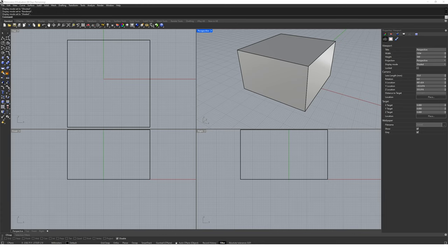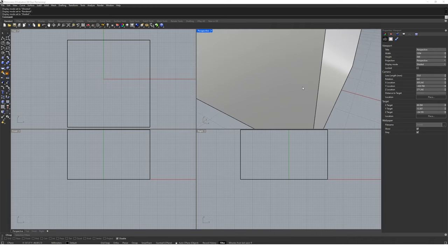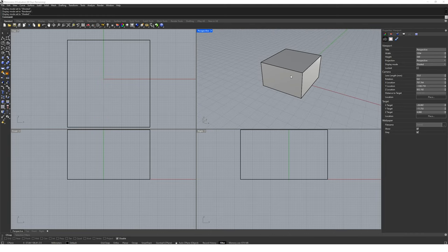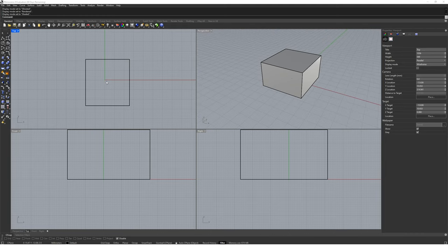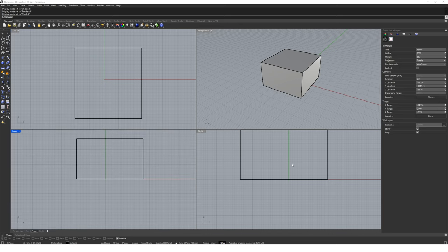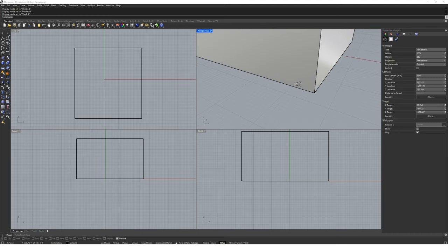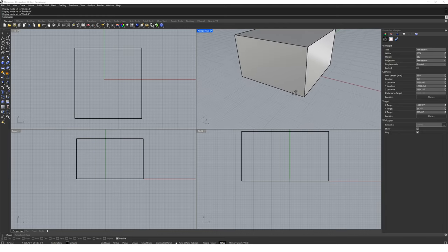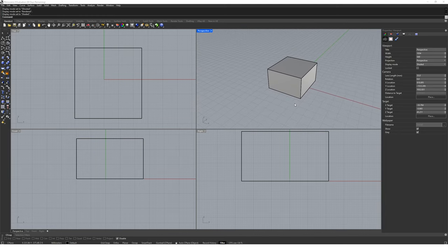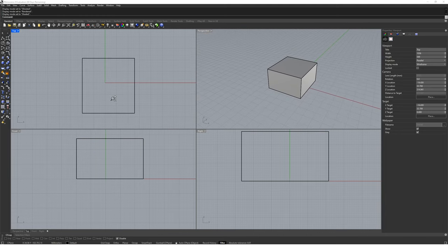Let's talk about viewport navigation and how we can move around our 3D model in Rhino. A typical way of moving around is wanting to zoom in and out, similar to any 3D modelling software. If we go to our perspective viewport and use the scroll button on our mouse we can easily zoom in and out. We can also do this in all other viewports. There's also a way to zoom with more control — if you hold down the Control key and the right mouse button, you can move the mouse up and down to zoom in and out with greater control.